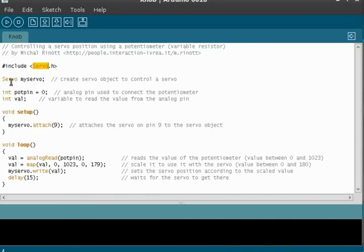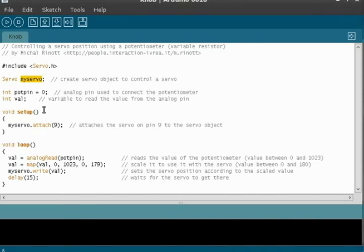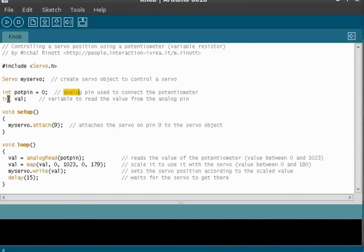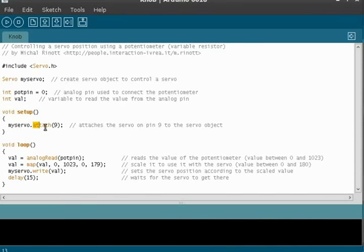Here, we're going to create a servo object. So we're saying this is a servo object, and we're going to call it my servo, although you can call it pretty much anything you want. Then we're going to create some object variables here. Pot pin zero, that's going to be our analog pin. Then we're going to be grabbing information from the potentiometer. Void setup, this will run once. This is saying the servo motor is attached to pin nine. So that will run once when you start up the program, and then we'll go through our loop here.